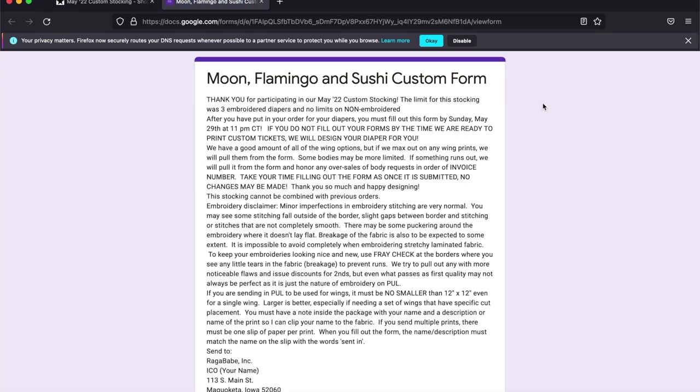You're going to fill out one form for each diaper you purchased. So if you purchase three you're going to need to fill it out three times. One diaper just once.